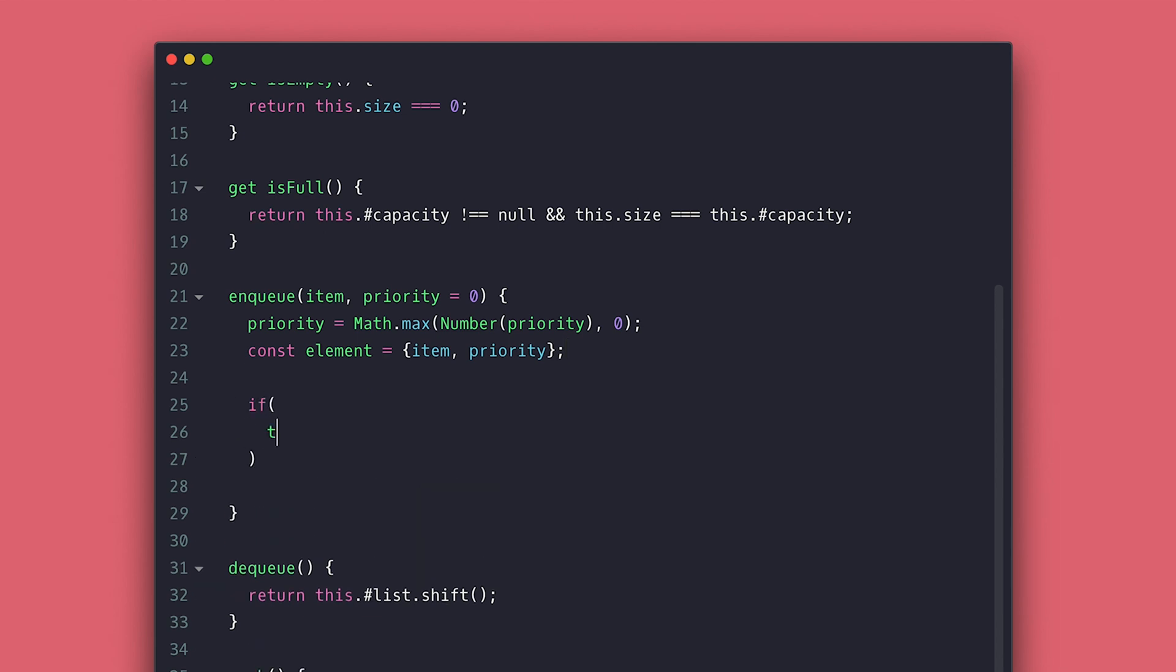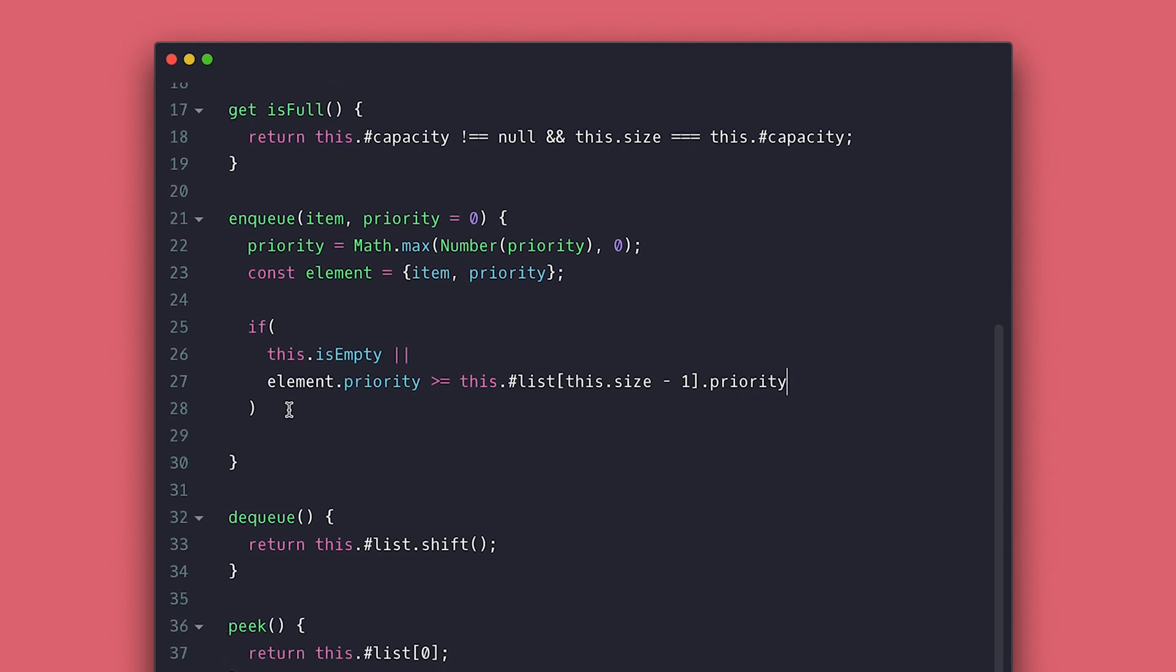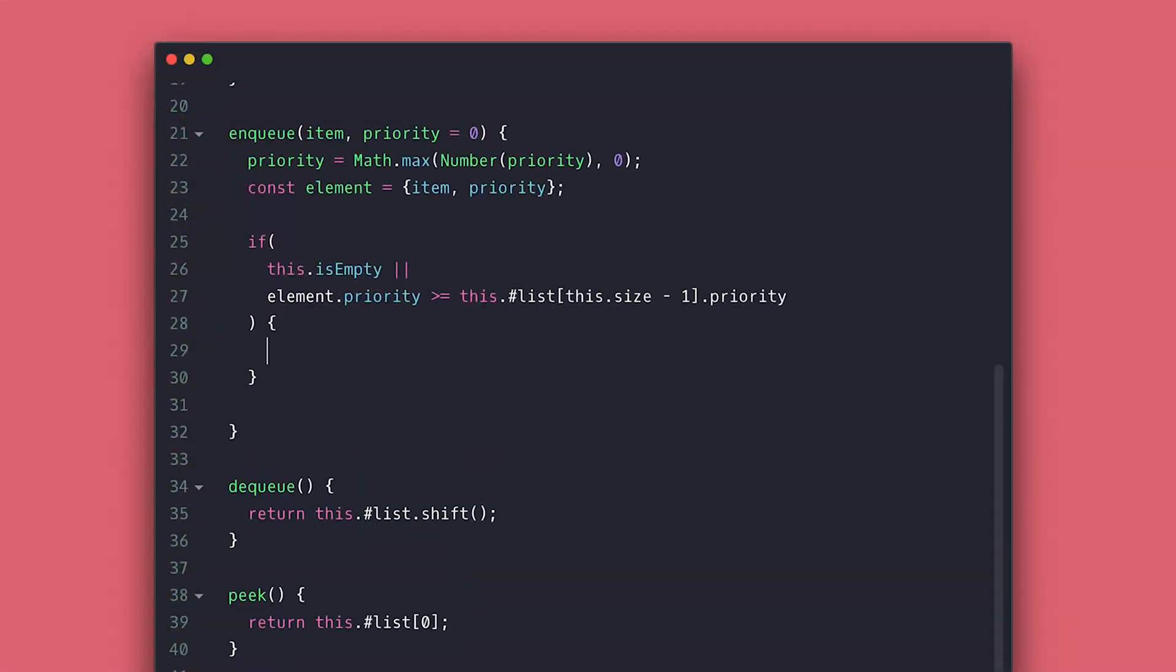The first thing I do is check if the list is empty or the element to be added is greater or equal priority to the last item in the list. Then just push it to the list so it goes to the end. This will save us from looping the whole list to just find out the element should go at the end.